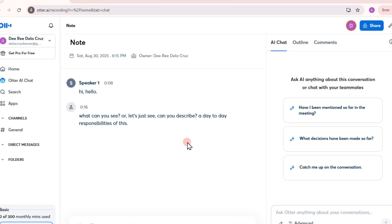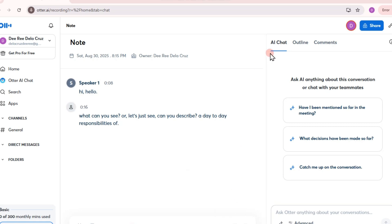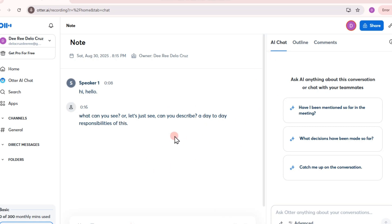You can edit text for accuracy and export transcripts as text, PDF, share via link or email directly from Otter. So basically this is how easy it is to use Otter AI for interviews. Thank you so much for watching and see you again in our next video tutorials.